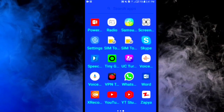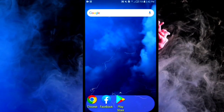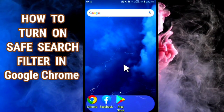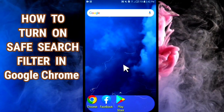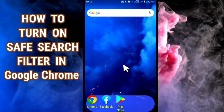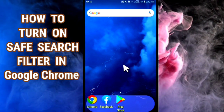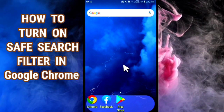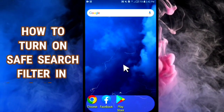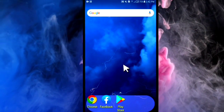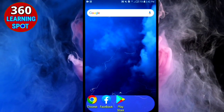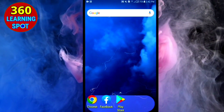Welcome to 360 Learning Sport. In today's video I will show you how to turn on the Safe Search feature on your Google Chrome browser. Sometimes your friends, family members, or kids may take your mobile phone, and if they search something in Google Chrome, some bad sites, images, or videos may appear in the search results. To get rid of this problem, just follow me.